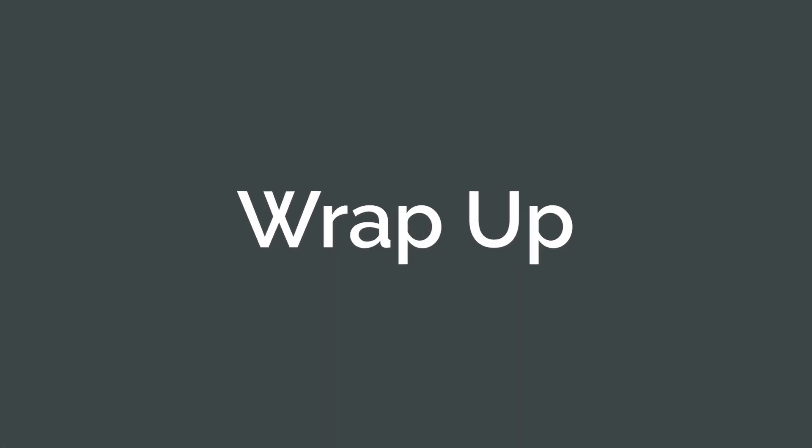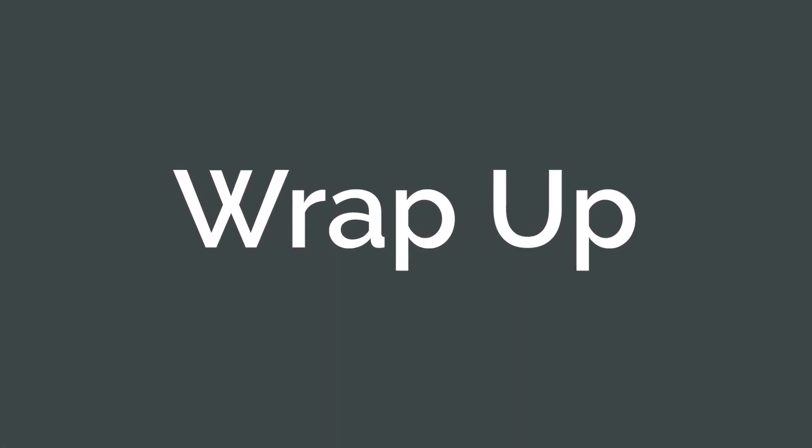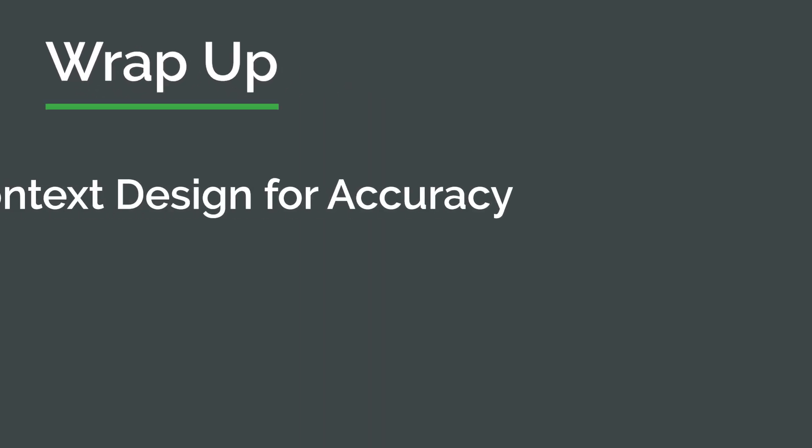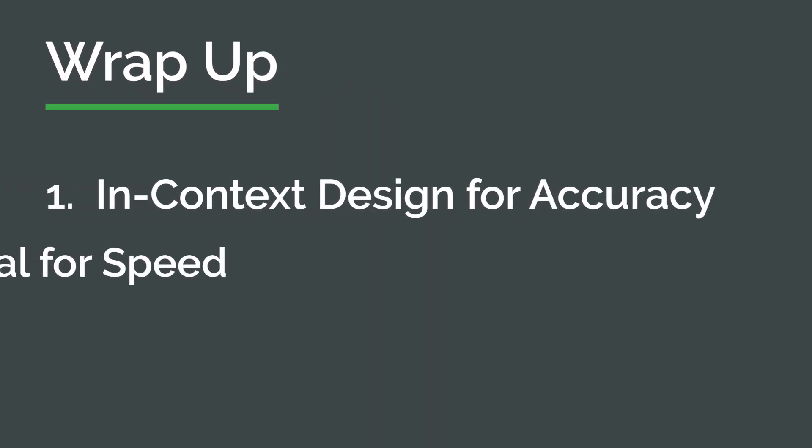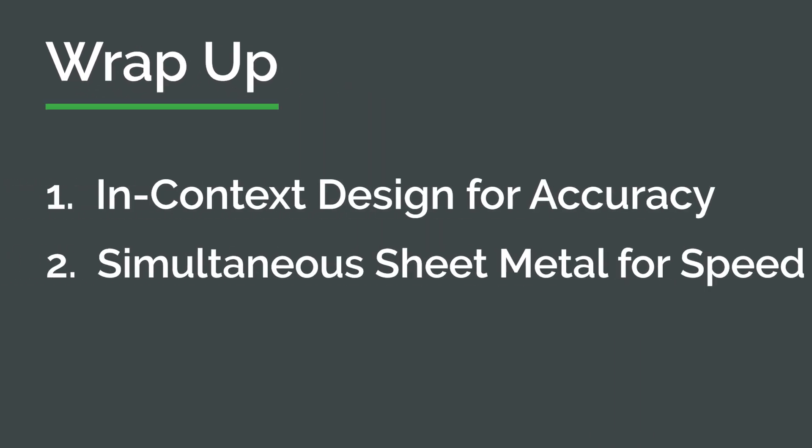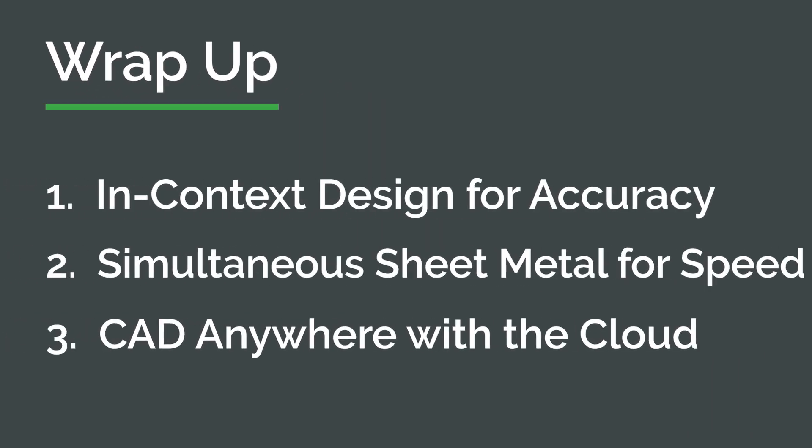Leverage in-context design for greater accuracy in your design. Use simultaneous sheet metal to understand the manufacturability of your design without needing to fold and unfold. Get from anywhere in the cloud. Try it today at OnShape.com.